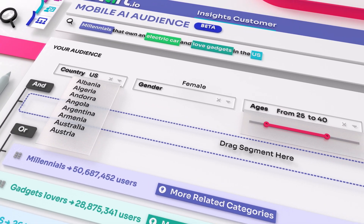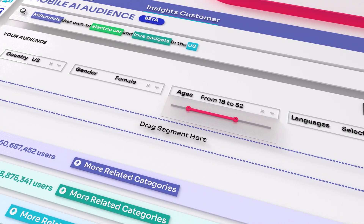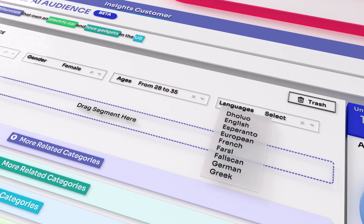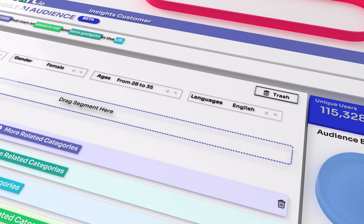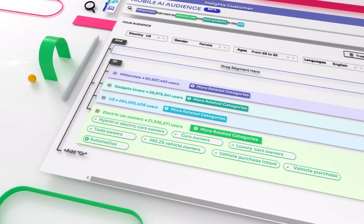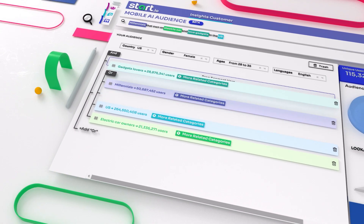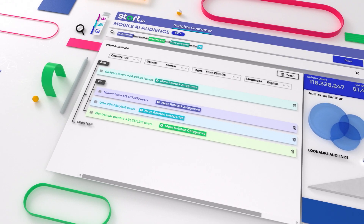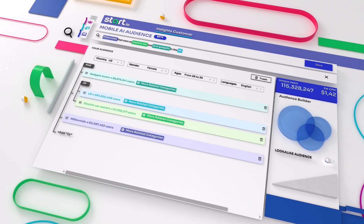Thinking of targeting a specific gender, age range, or language? No problem. Want to drill down? Go ahead, look under the hood and make your own tweaks.